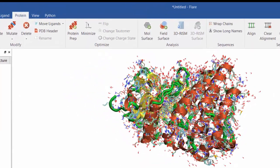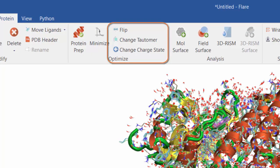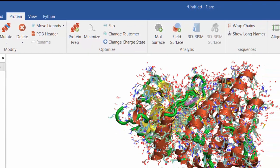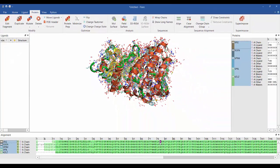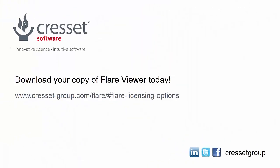Optimize your protein structures by flipping flexible residues or changing tautomeric and charge states for relevant residues. For more information on the available licensing options of Flare and to download the application, please visit our website. Thank you.